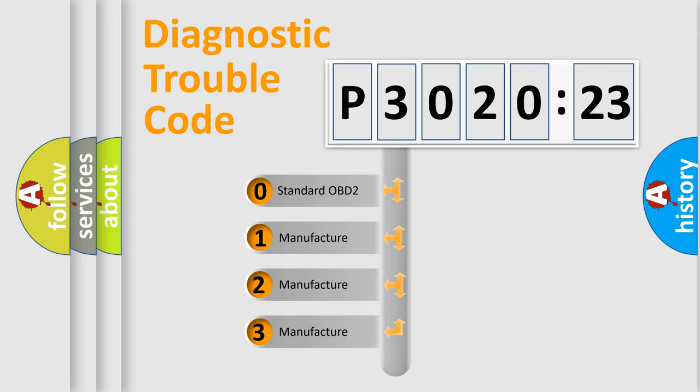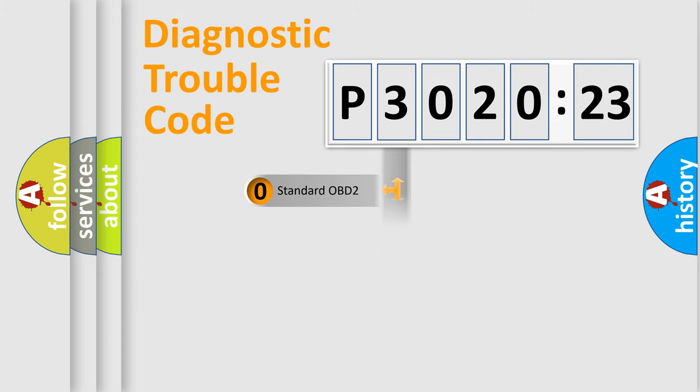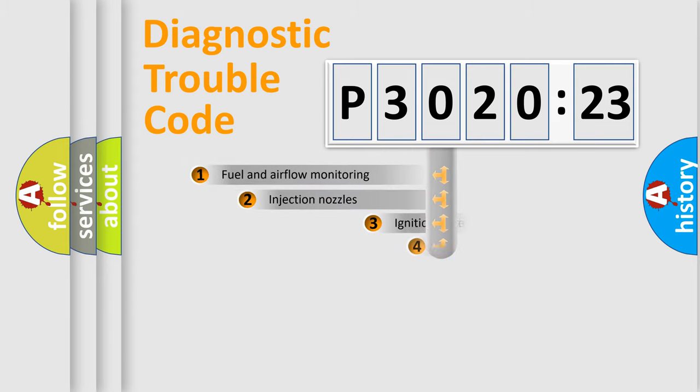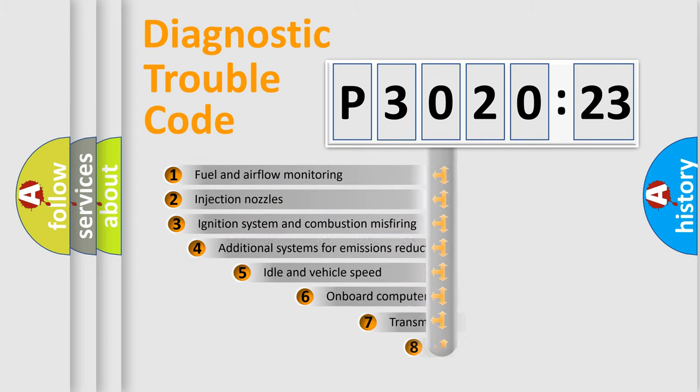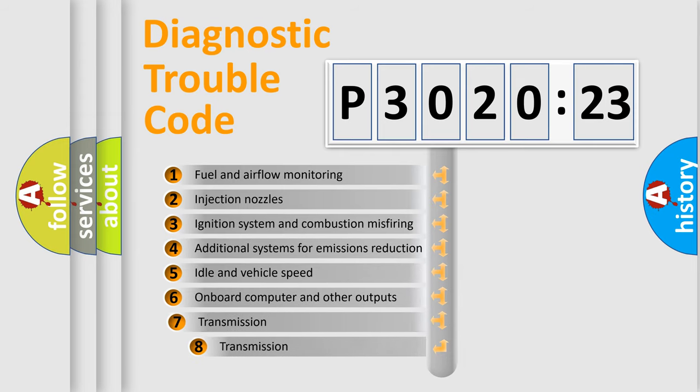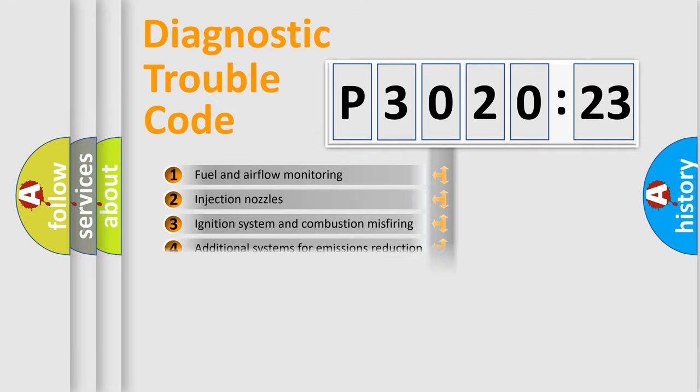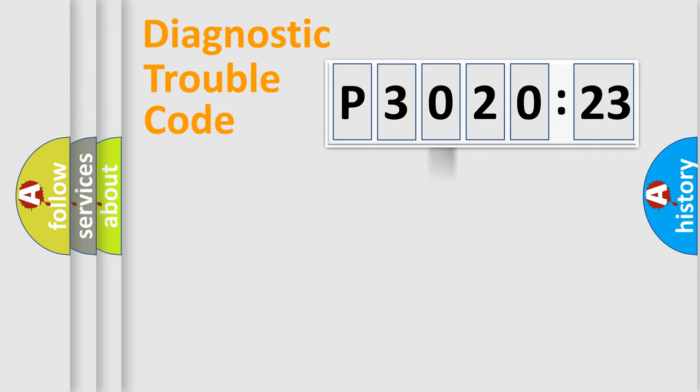If the second character is expressed as zero, it is a standardized error. In the case of numbers 1, 2, 3, it is a manufacturer-specific error. The third character specifies a subset of errors. The distribution shown is valid only for the standardized DTC code.